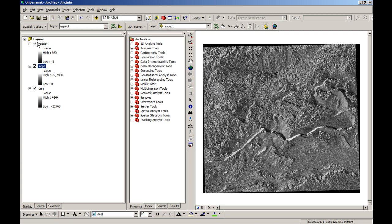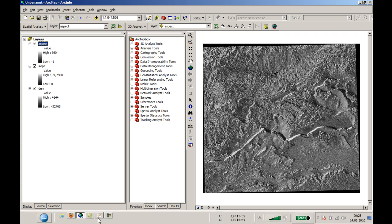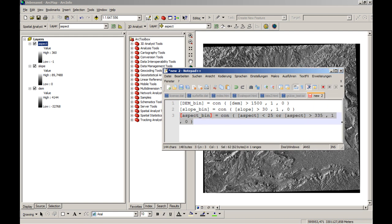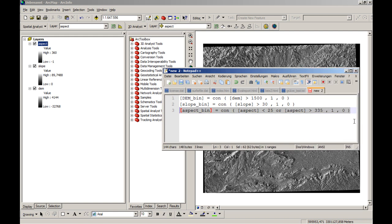First of all we will need to reclassify all these three layers for several aspects. We will differentiate between possibilities of height.